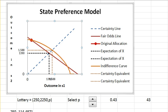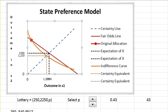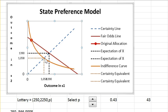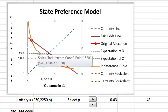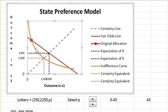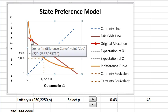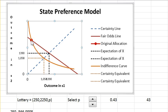Let's make it positive again and interpret the indifference curve from a different point of view. Starting from certainty, as you take on risk going either way away from the certainty line, expected dollar value has to increase because you're taking on additional risk. So as you move away from certainty, expected dollar value increases while staying on the same indifference curve. That explains the preferences.